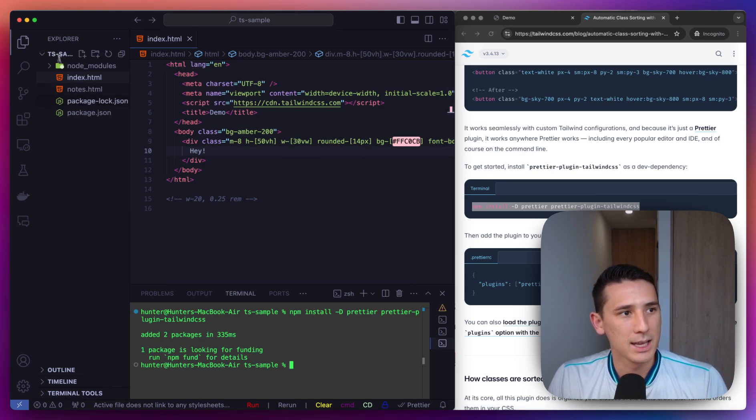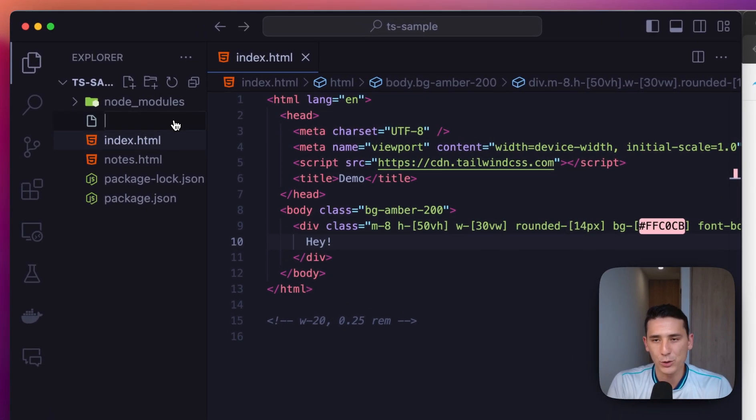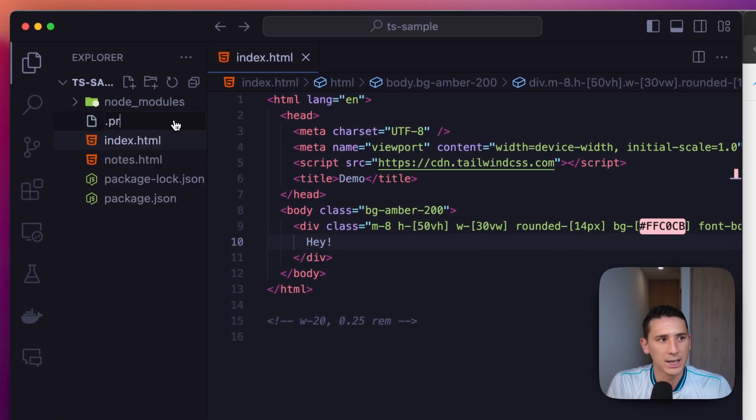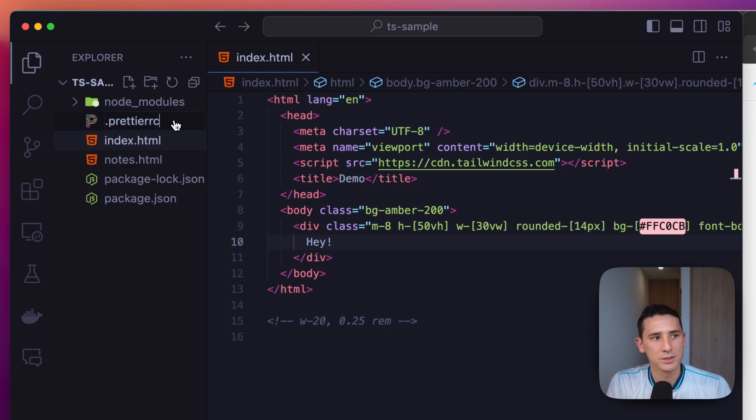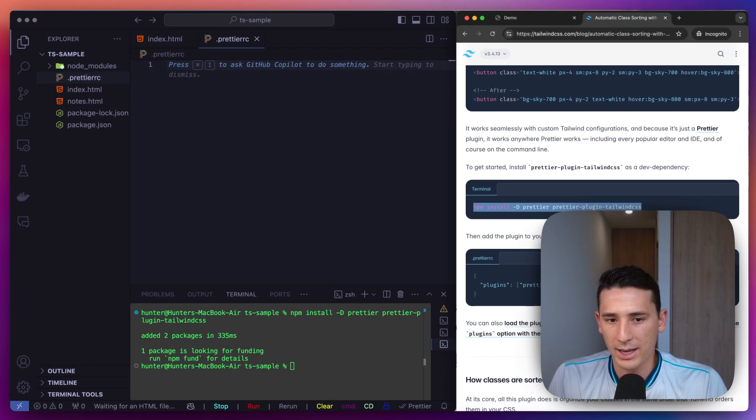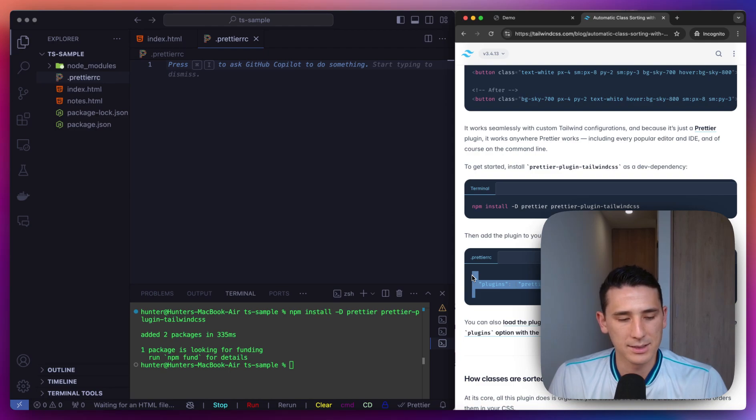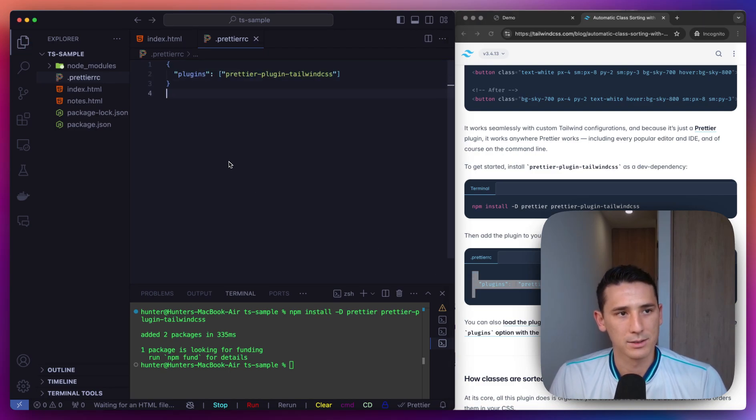Nice and easy. And I'm also going to be creating a Prettier RC file, and we're going to do the next step. I'm just going to paste this in right here.